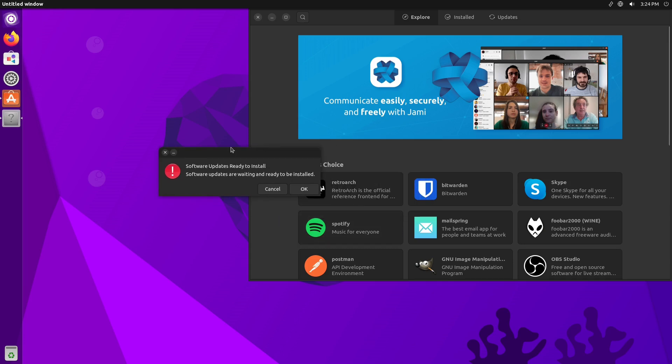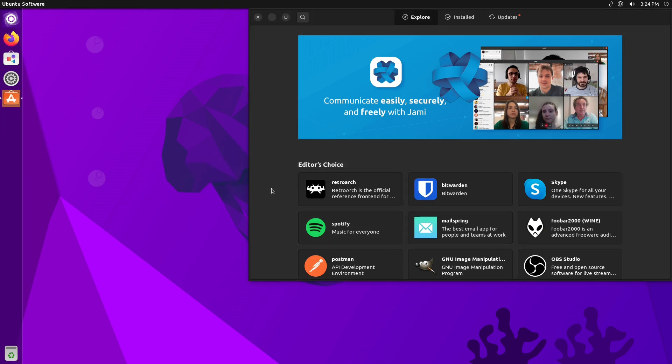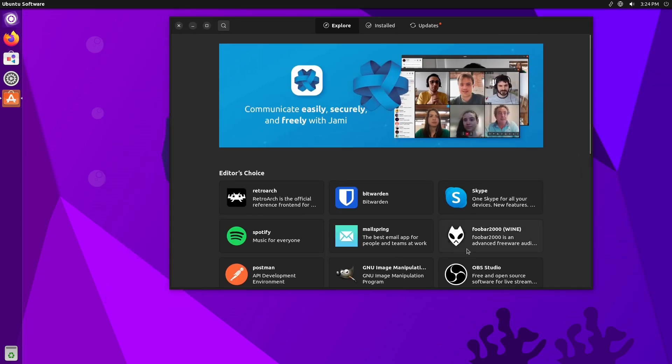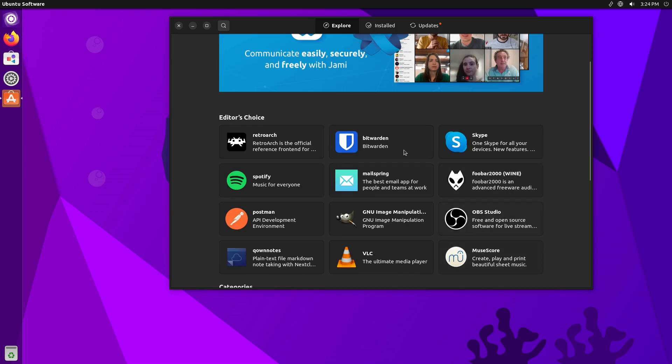There are software updates that are ready to install. We're not going to bother installing any of those.